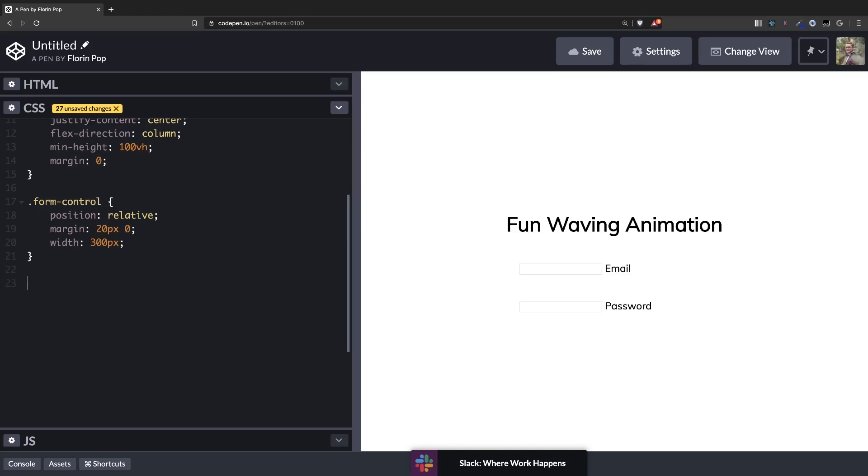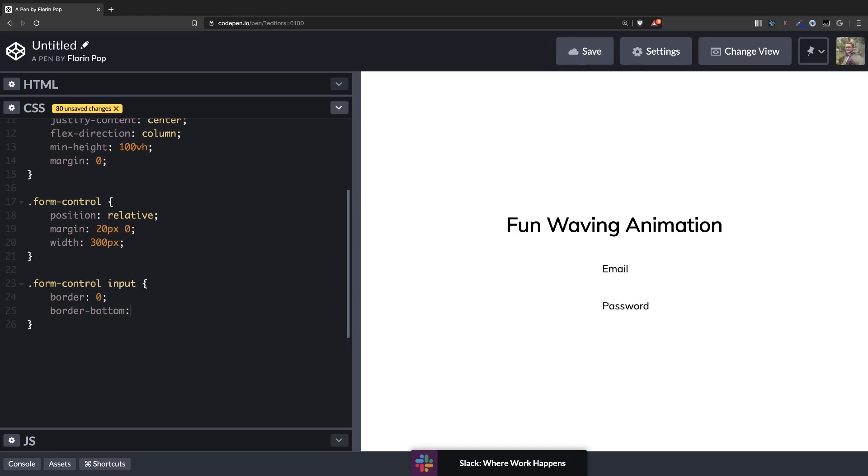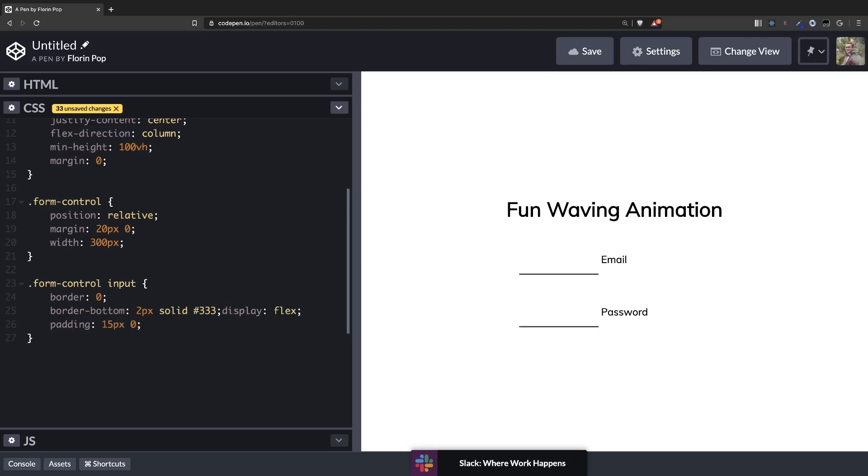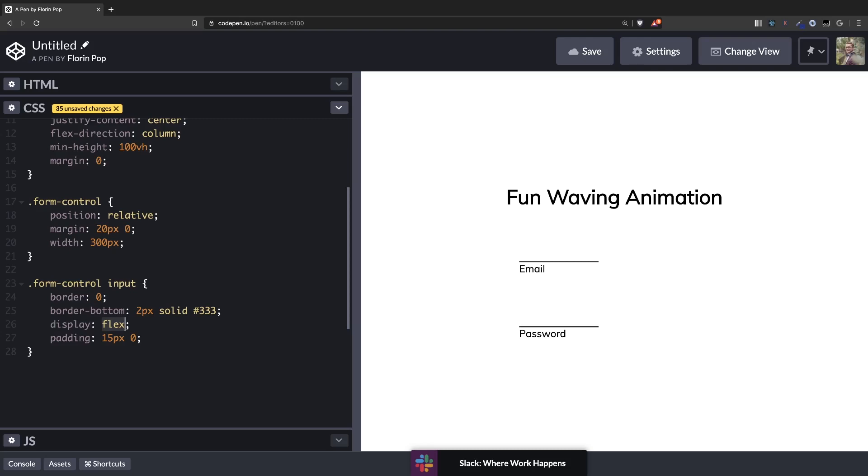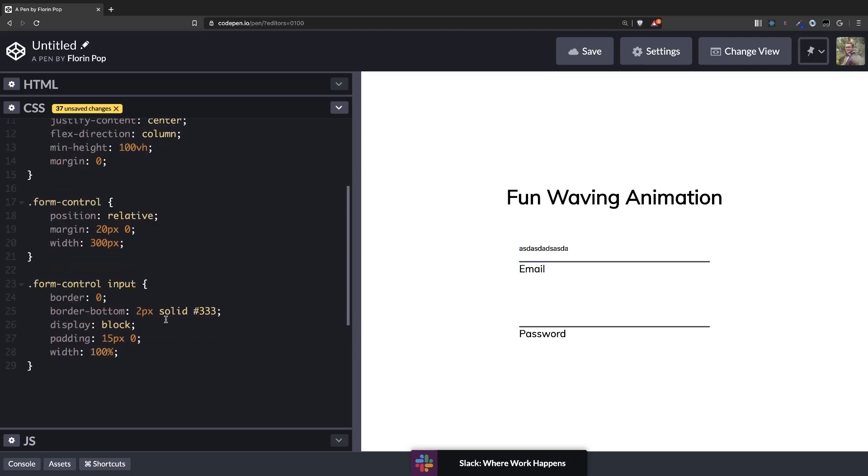Now let's style the input inside it. Form control input. Let's see. We want to remove the border and only have a border bottom of 2 pixels solid and some darkish color. Alright, perfect. Let's add a padding of 15 pixels so make it display block, and make it a width of 100.